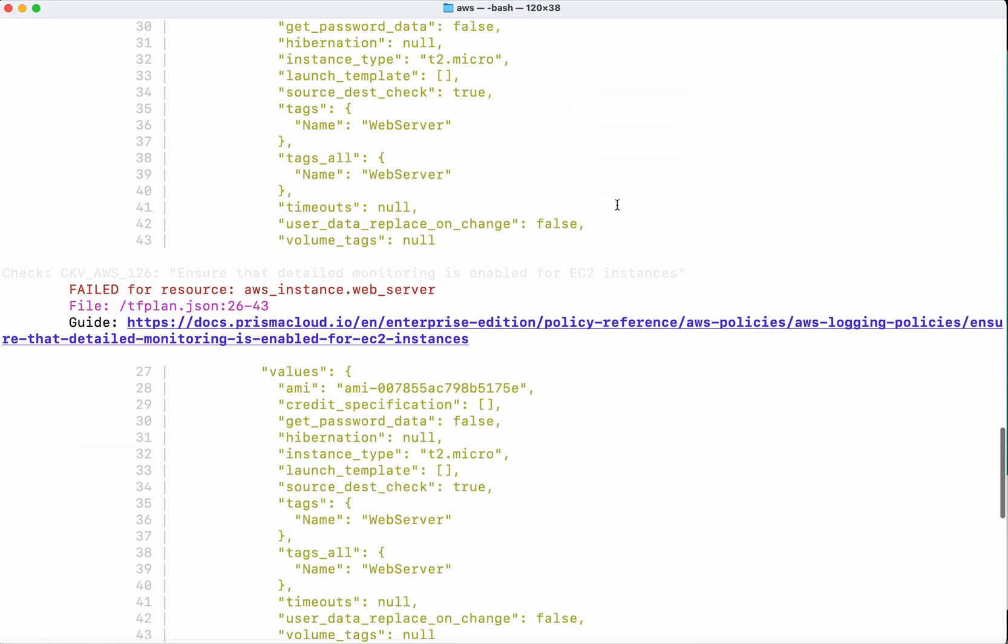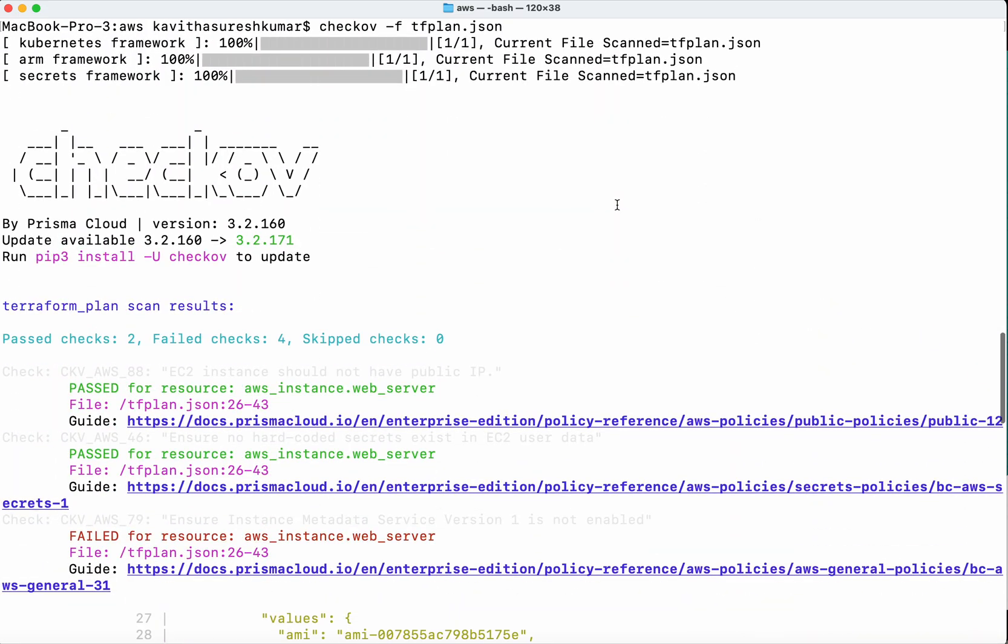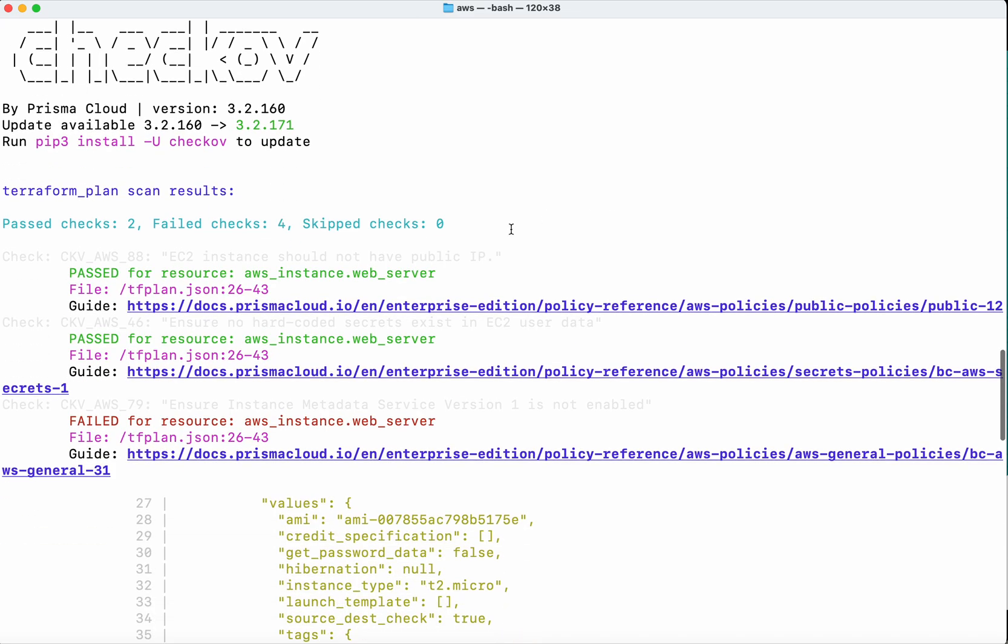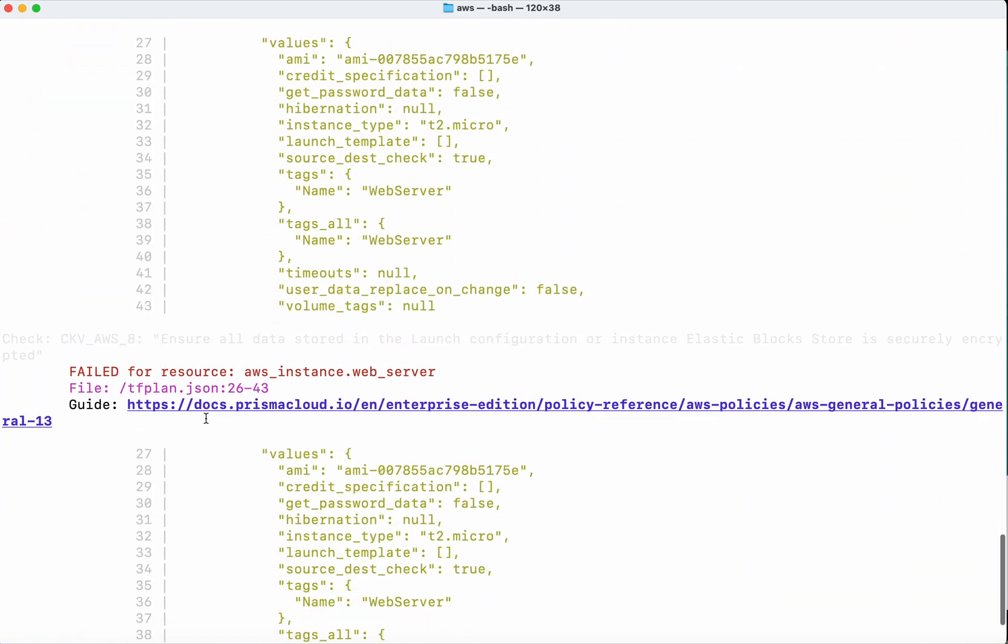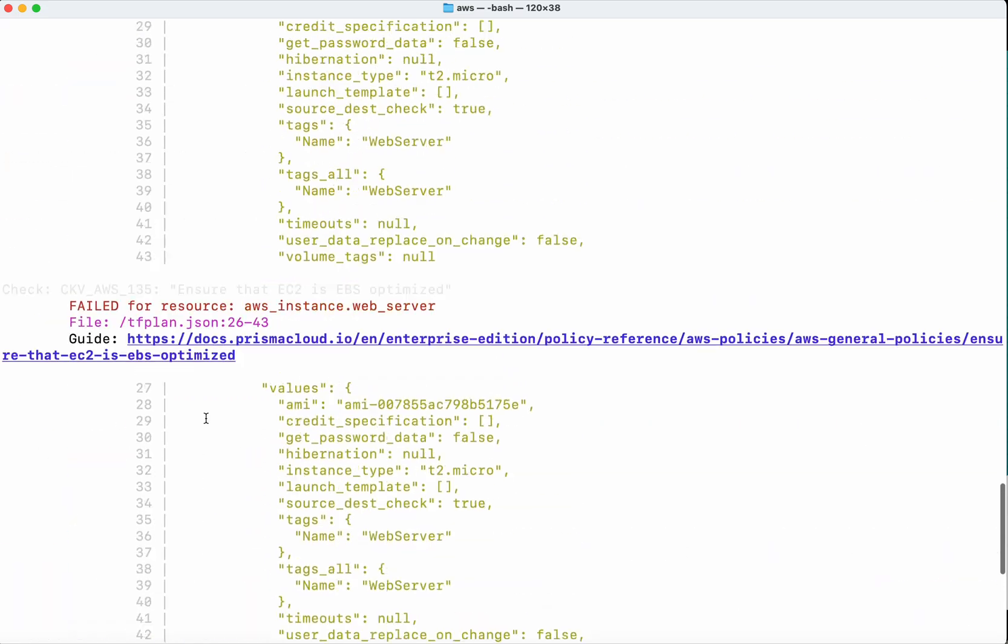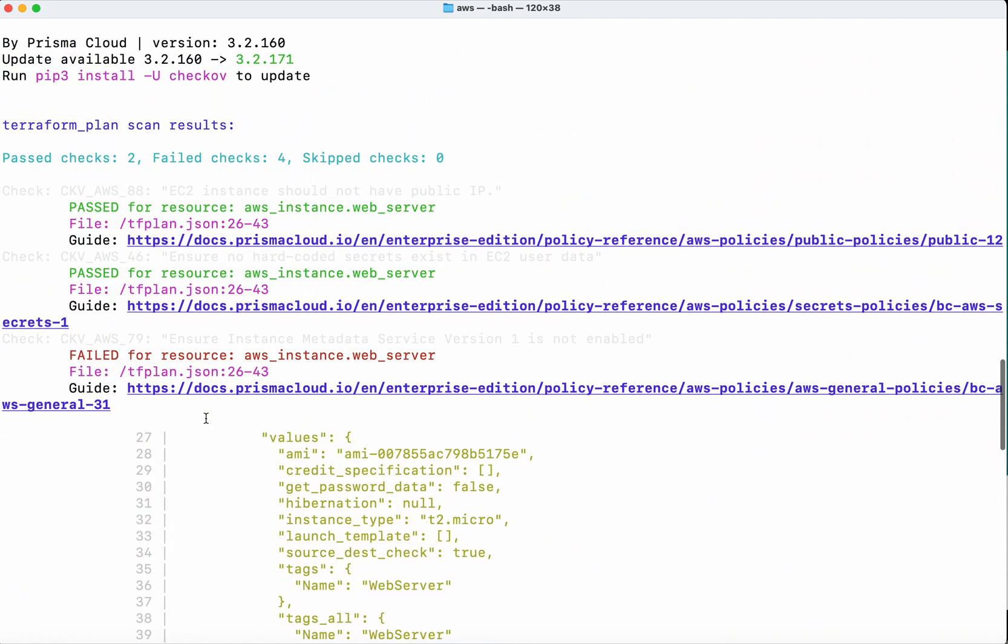The Terraform plan scan has been completed successfully. We can see two passed checks and four failures. Let's review it.